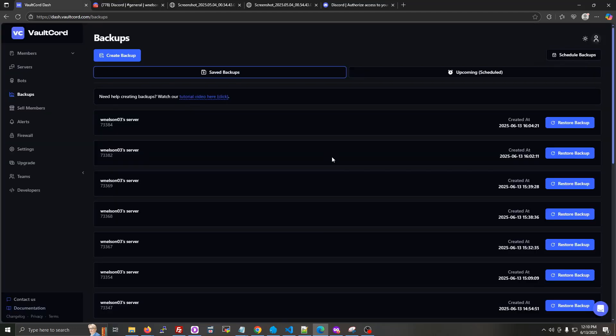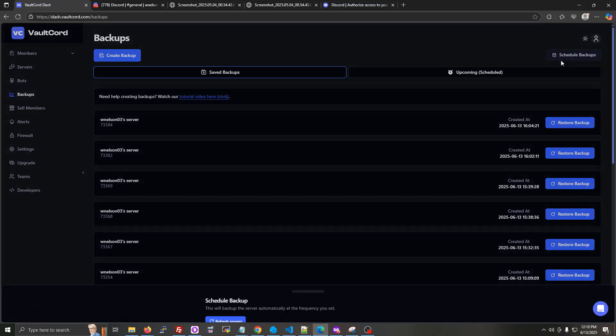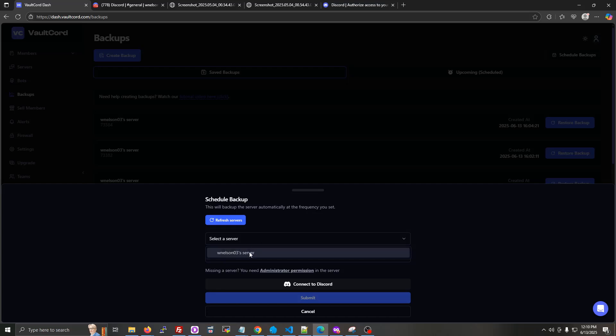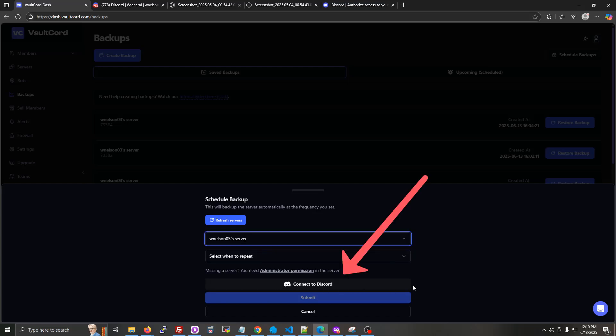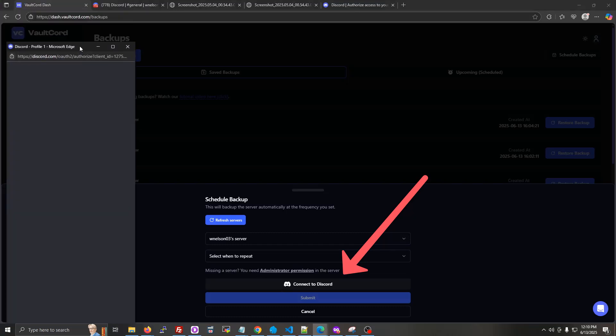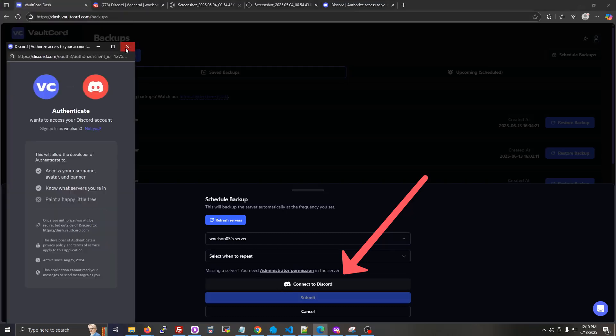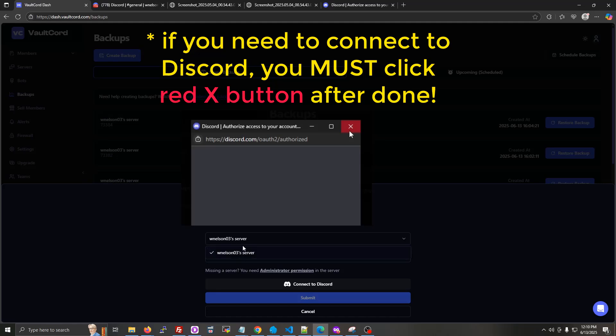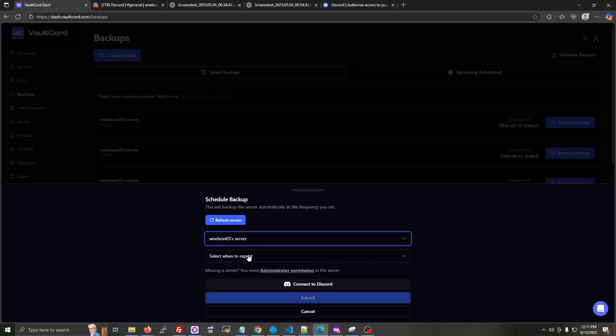All right, the last thing for me to show you are the automatic scheduled backups. So we'll choose the server that we want in here. If you don't see your server, or don't see any servers at all, you can click the connect to Discord button. Make sure you have full administrator permission in the Discord server for it to show up in the list here. And then click the refresh servers button.